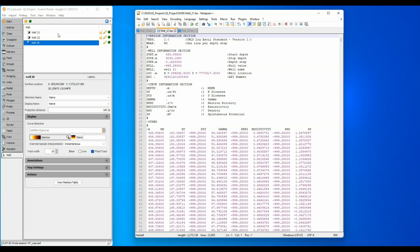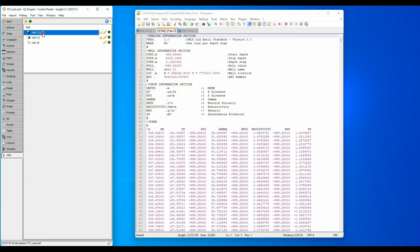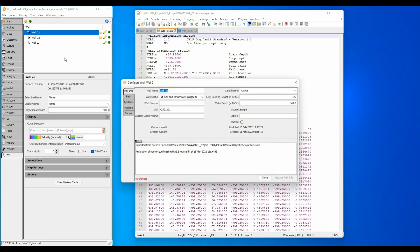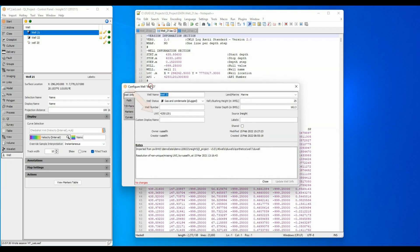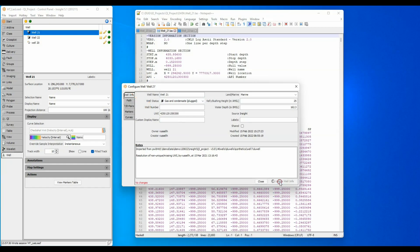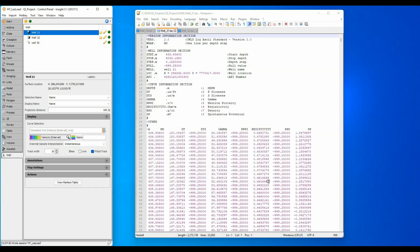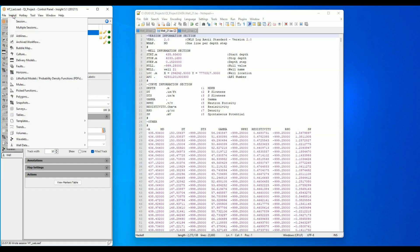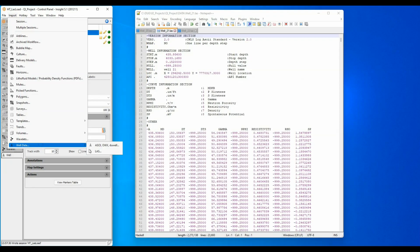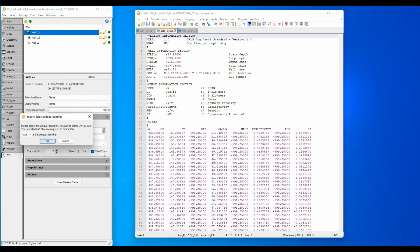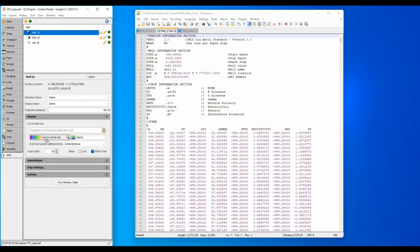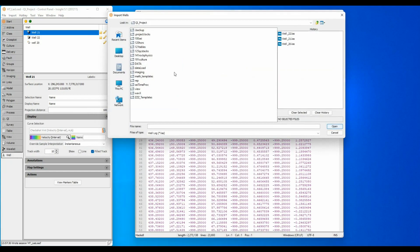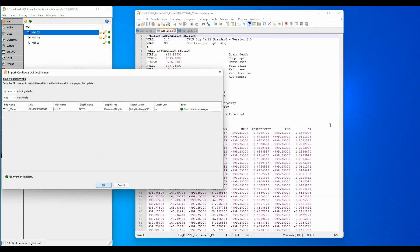Double-click well 21 and edit the UWI to match the 14-digit API number from the LAS file. Select Import Well Data LAS and change the identifier value to API. Select the file and click Open. This time it is accepted without error.